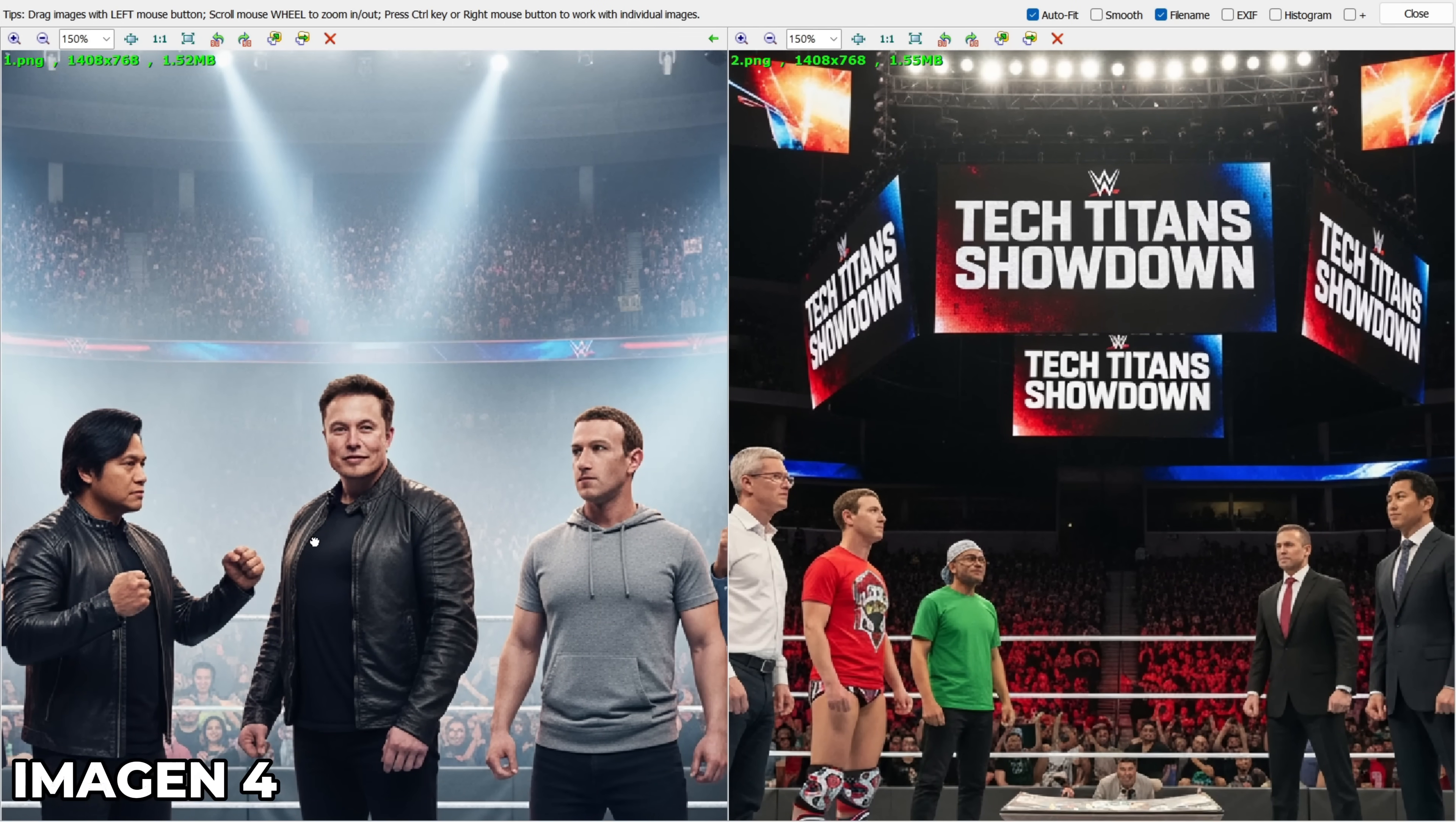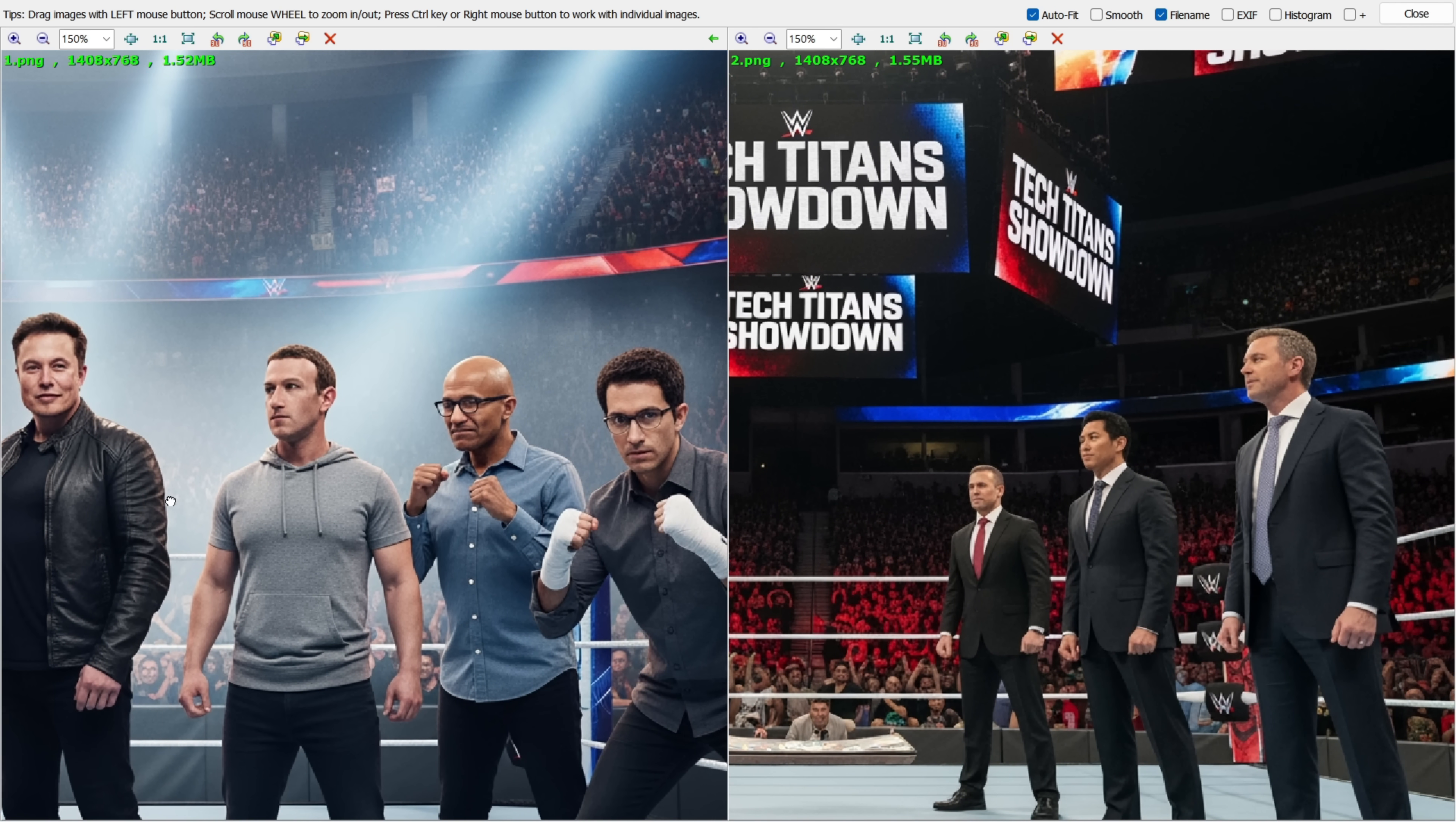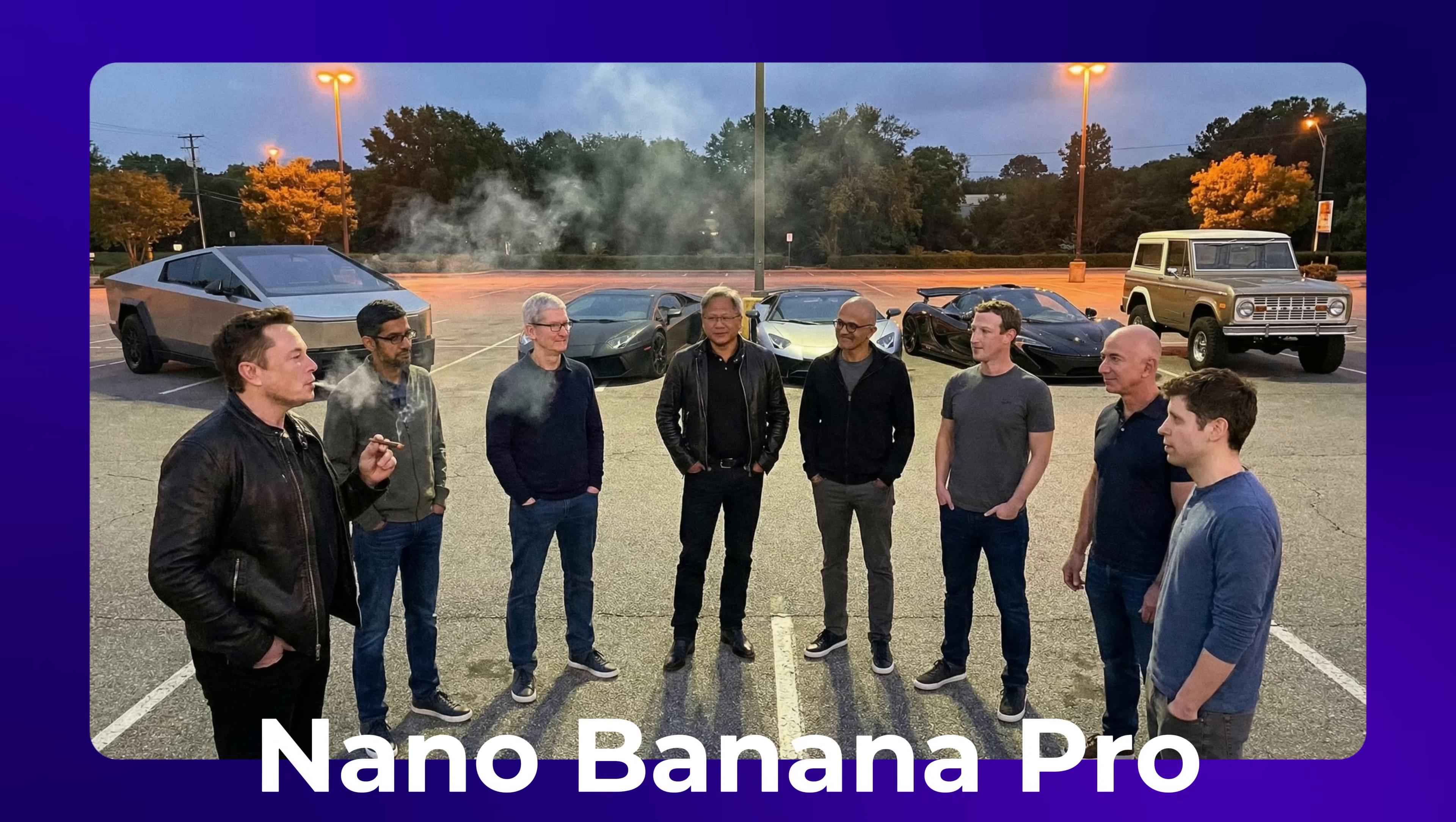And this is the result from Google Imogen 4. It managed to generate a few of them, but not all. And the accuracy just isn't there. So as you can see, right now, we have only one model that can generate a 4K image containing multiple famous celebrities in a single frame. And that's Nano Banana Pro.